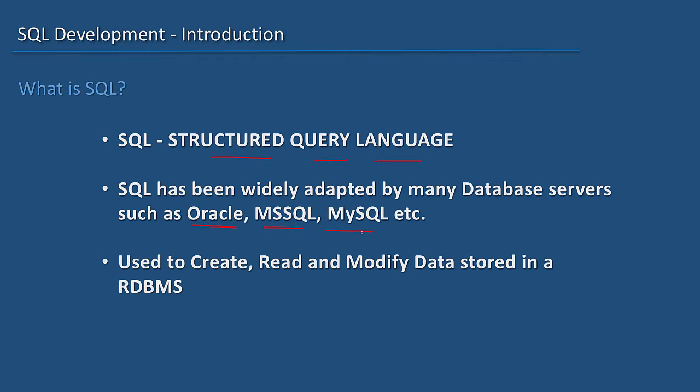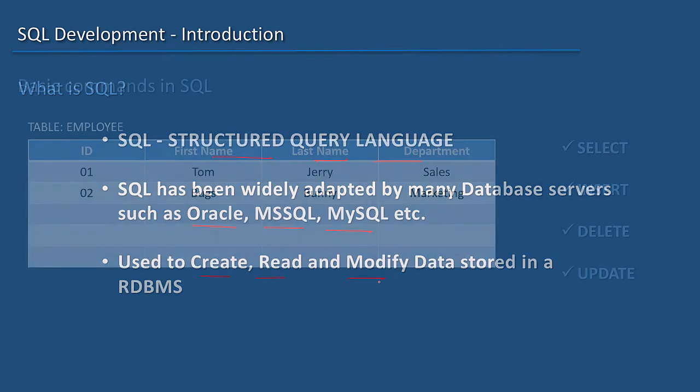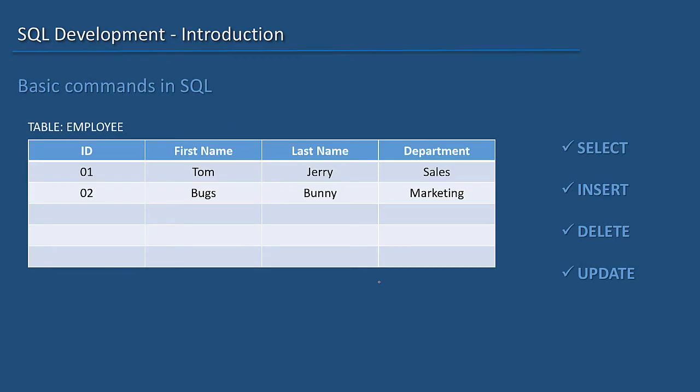Using SQL, we create, read and modify the data stored within an RDBMS database.